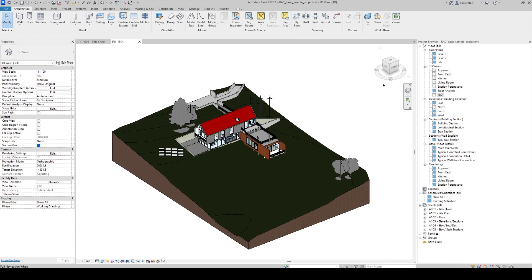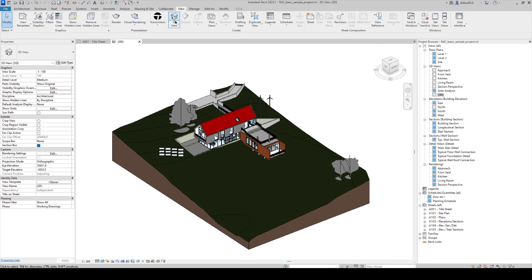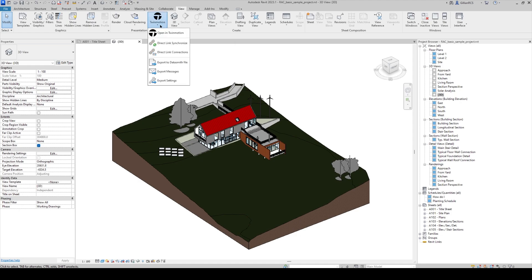Now you'll click on the View tab. Look in the Presentation panel, and there you'll find the Twinmotion command. In the dropdown, you'll see other Twinmotion settings and tools. But for now, I'll go ahead and select Open in Twinmotion.